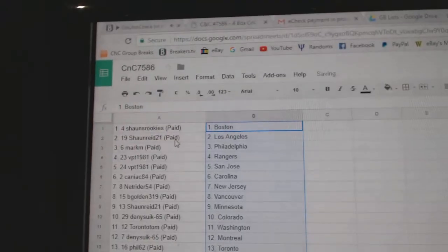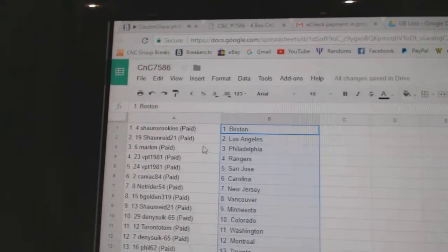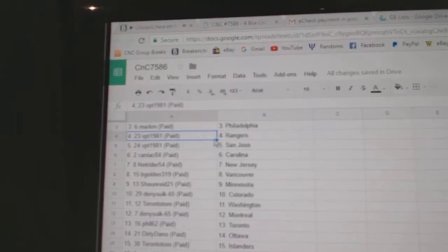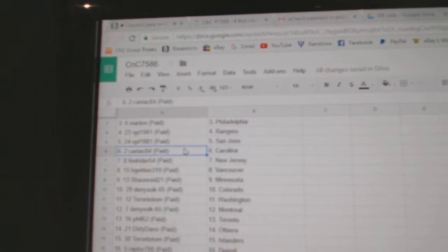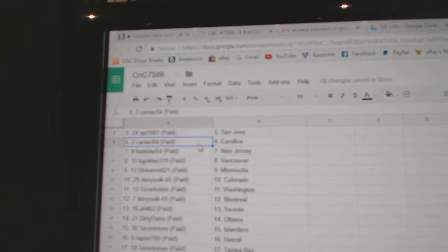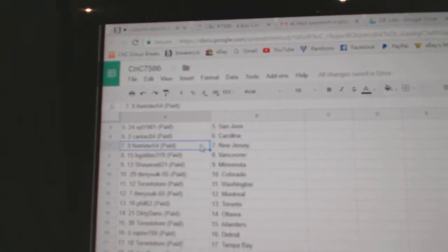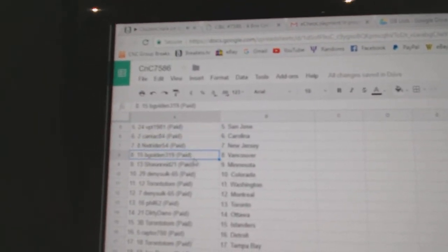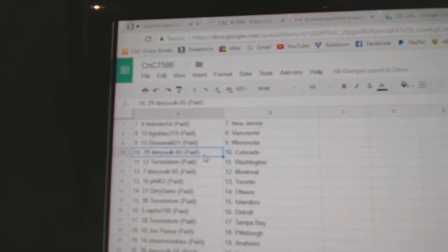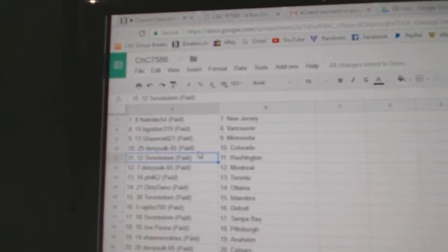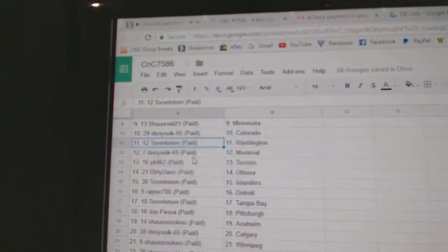Sean's has Boston. Sean Reed's got LA. Mark M. Philly. VPT's got Rangers, San Jose. Kaniac has Carolina. That's funny. Net Rider, New Jersey. B. Gold in Vancouver. Sean Reed's got Minnesota. Denny's Colorado.